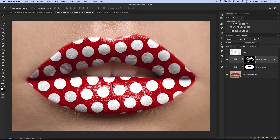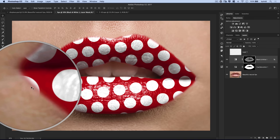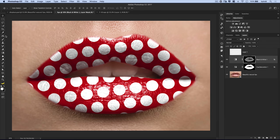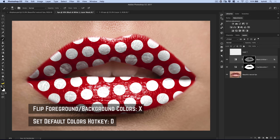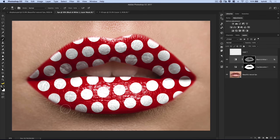You'll want to tweak the edges — notably little bits of white floating on the edge of the lips that look bad. Grab your brush tool, make sure your foreground color is set to black (hit D then X to reset and flip foreground/background colors), select the layer mask on the black and white adjustment layer, and paint with black to make those distracting areas disappear. You can also gently paint away stuff that's sticking out a little bit too far to help blend at the edges.